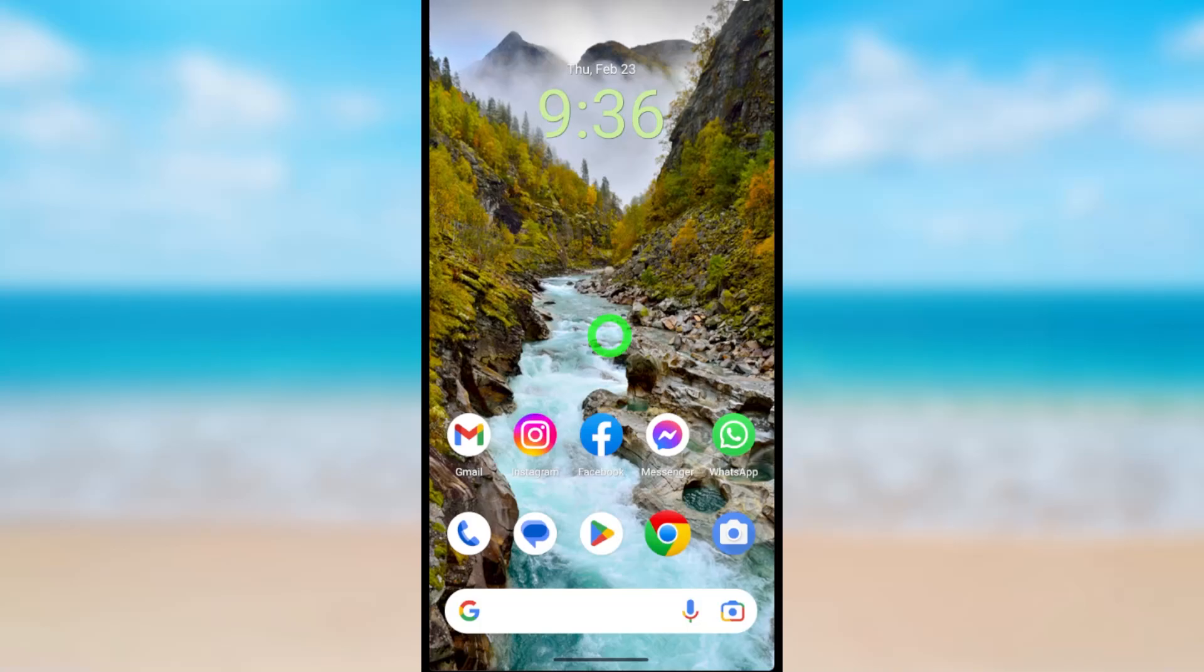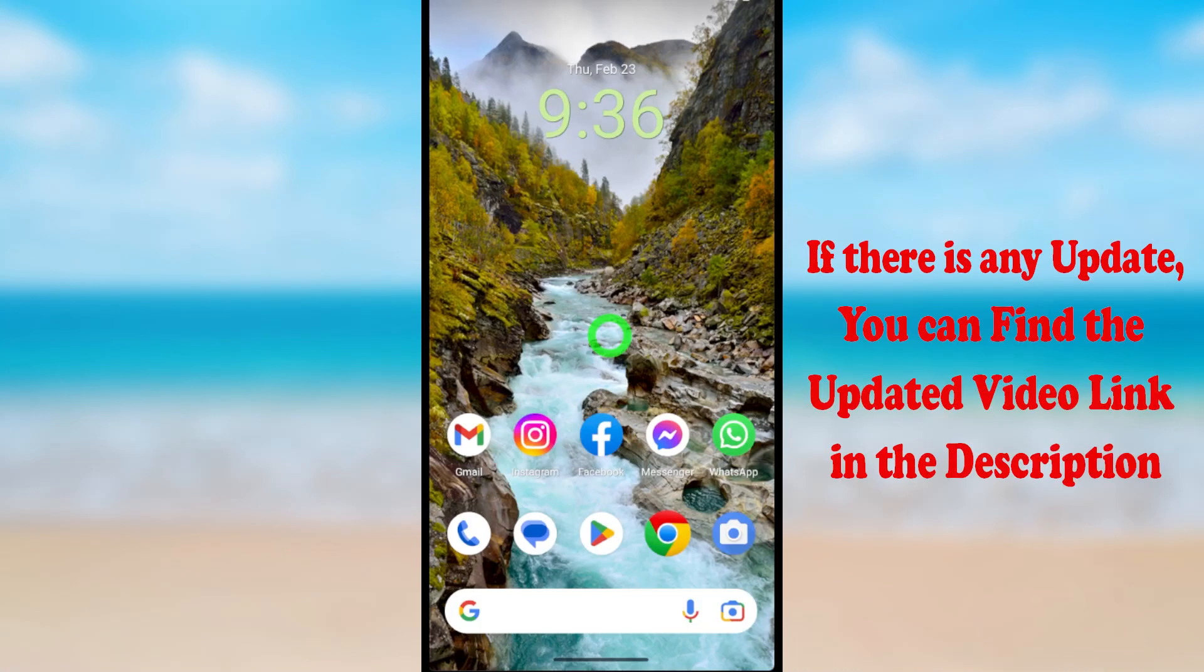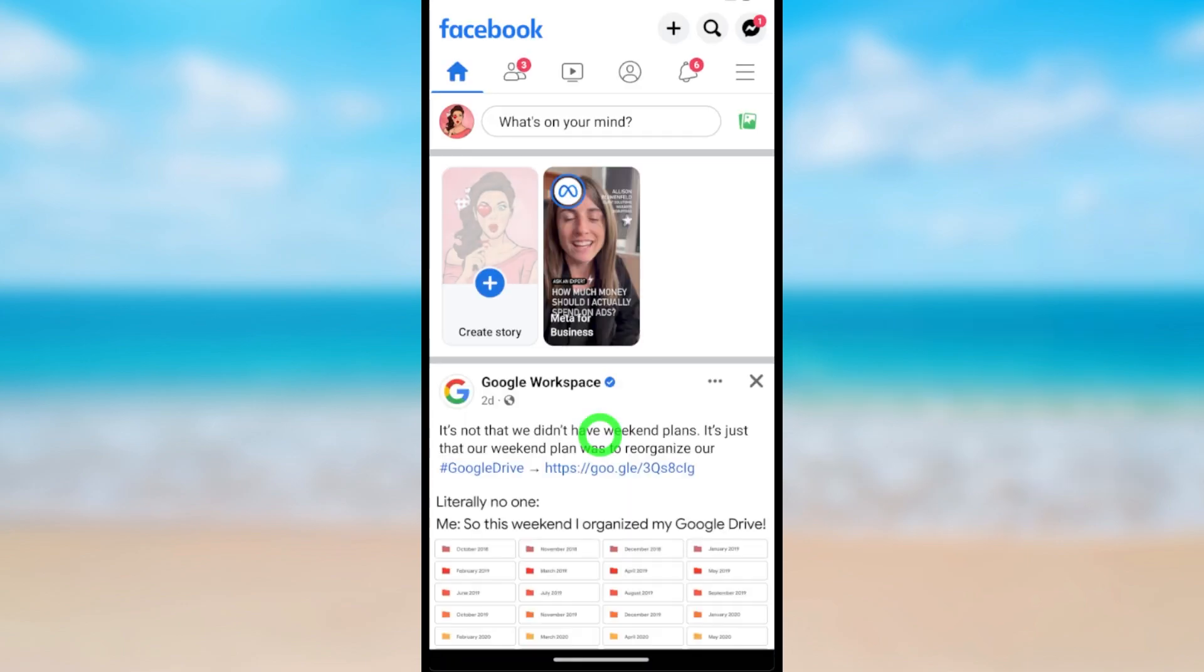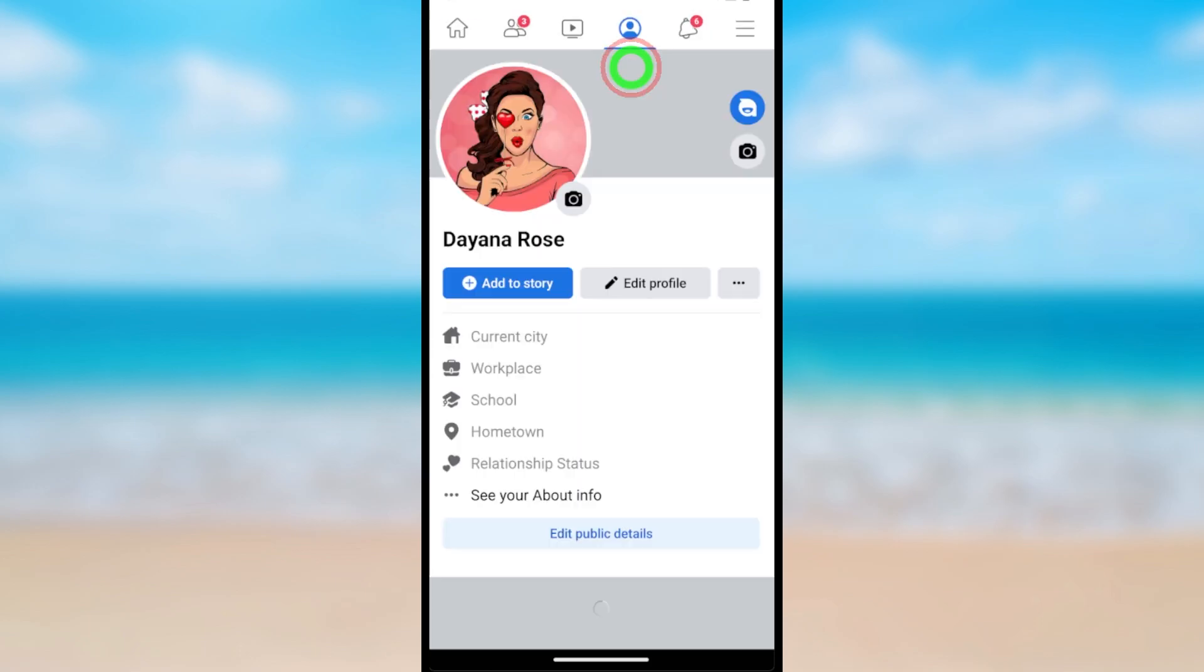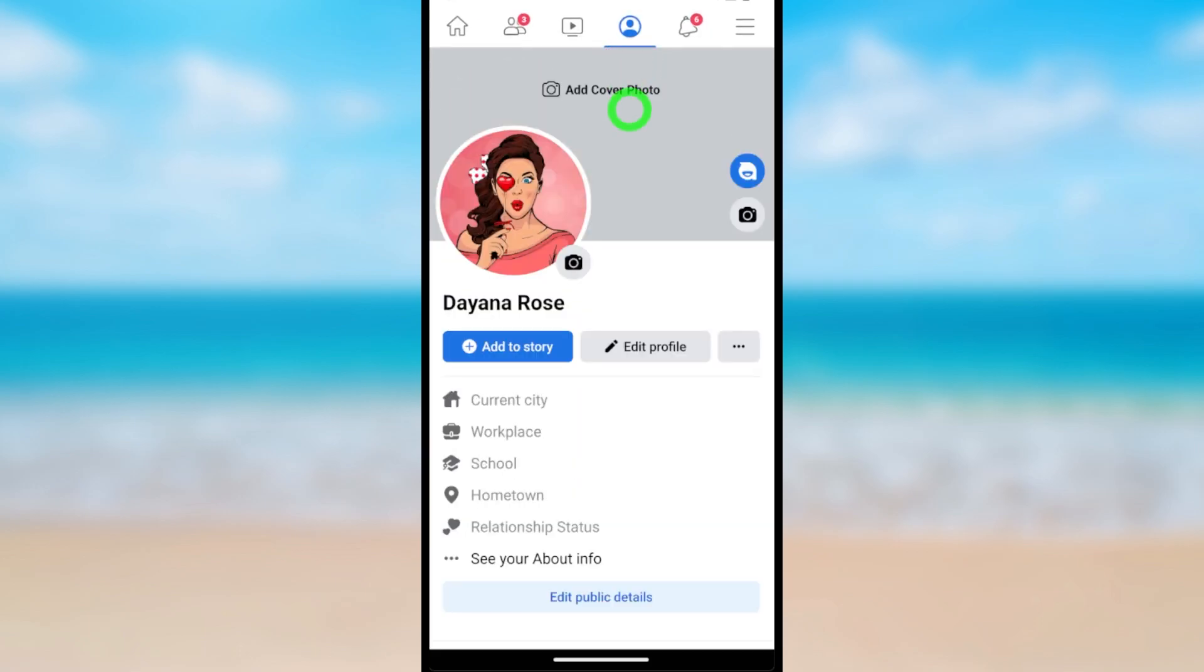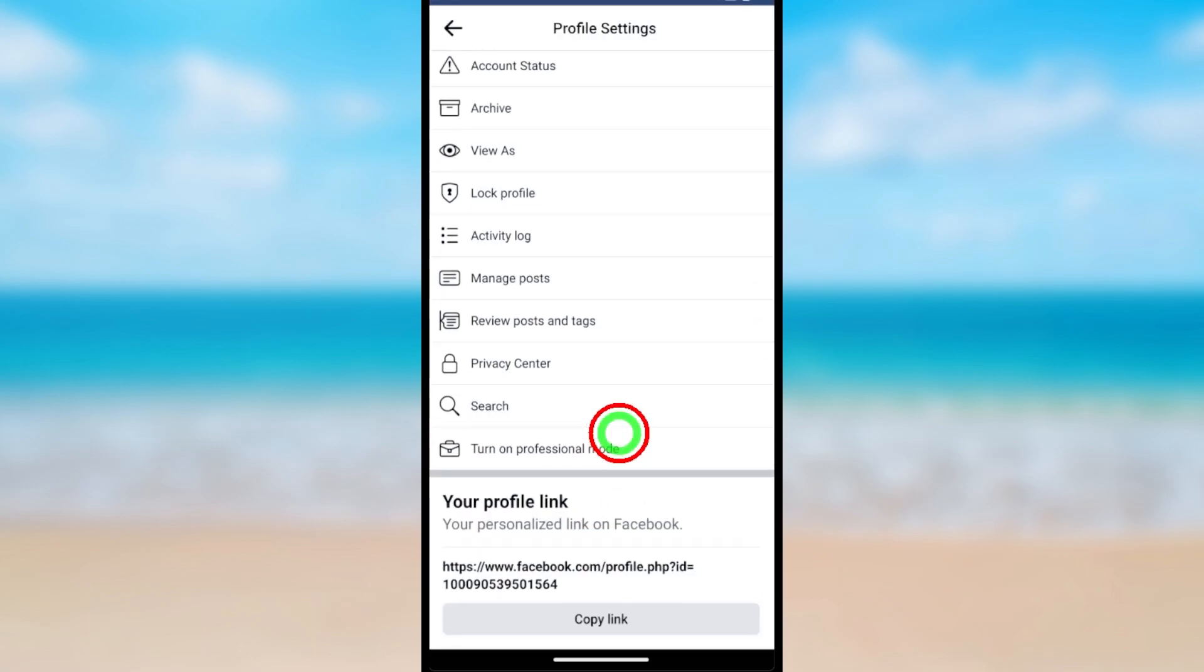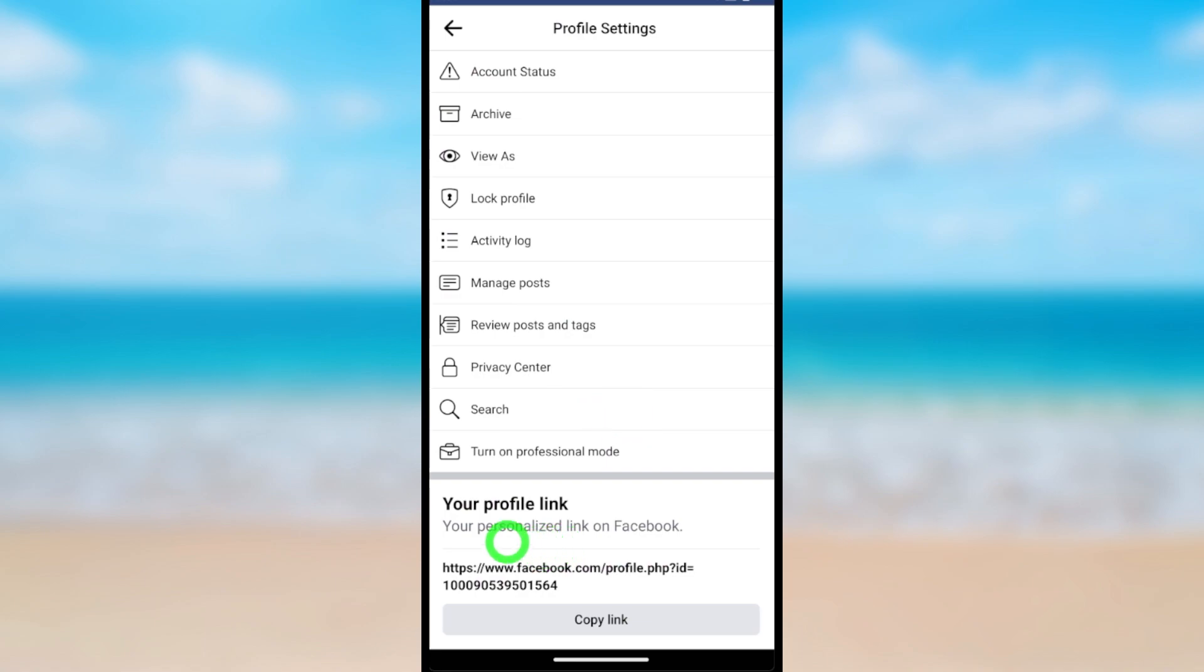Let's change your Facebook profile URL. Before we start, let's find out our current Facebook URL. To start, open the Facebook application, then go to your profile. Tap the three dots at the bottom. You can see your profile link, which you can copy and share anywhere you want.